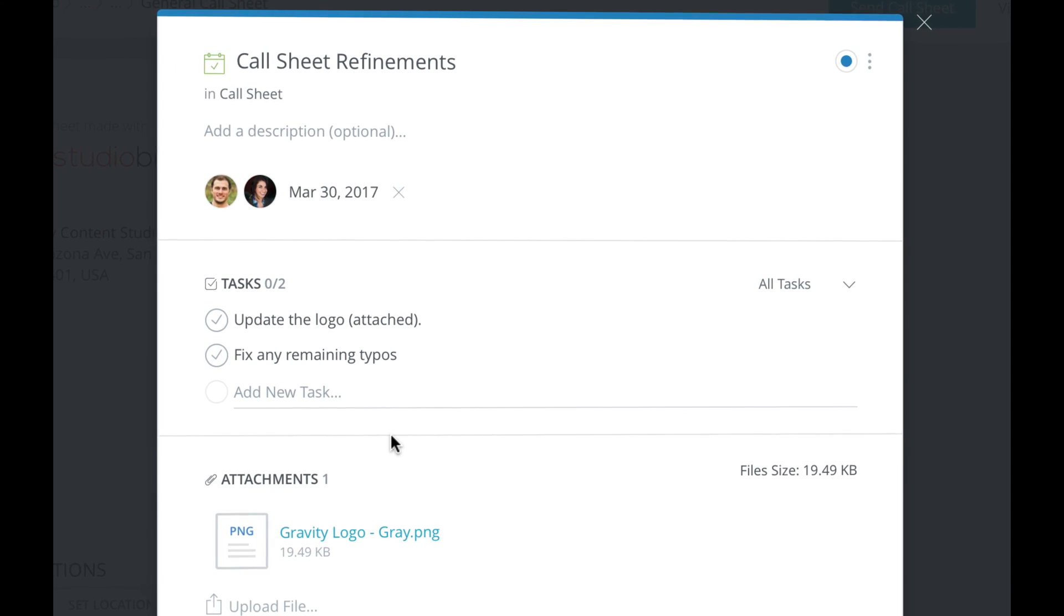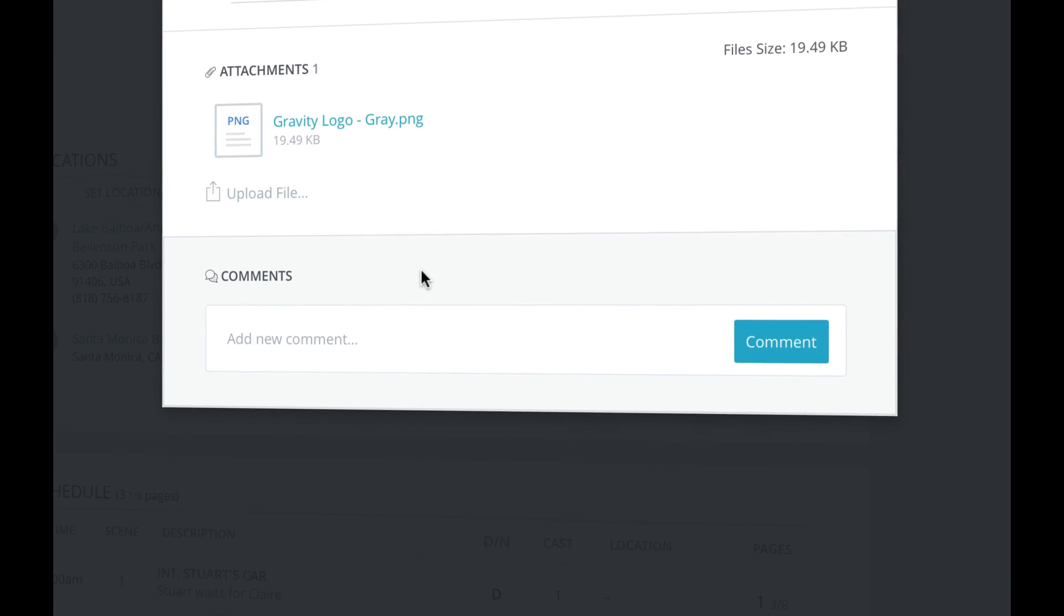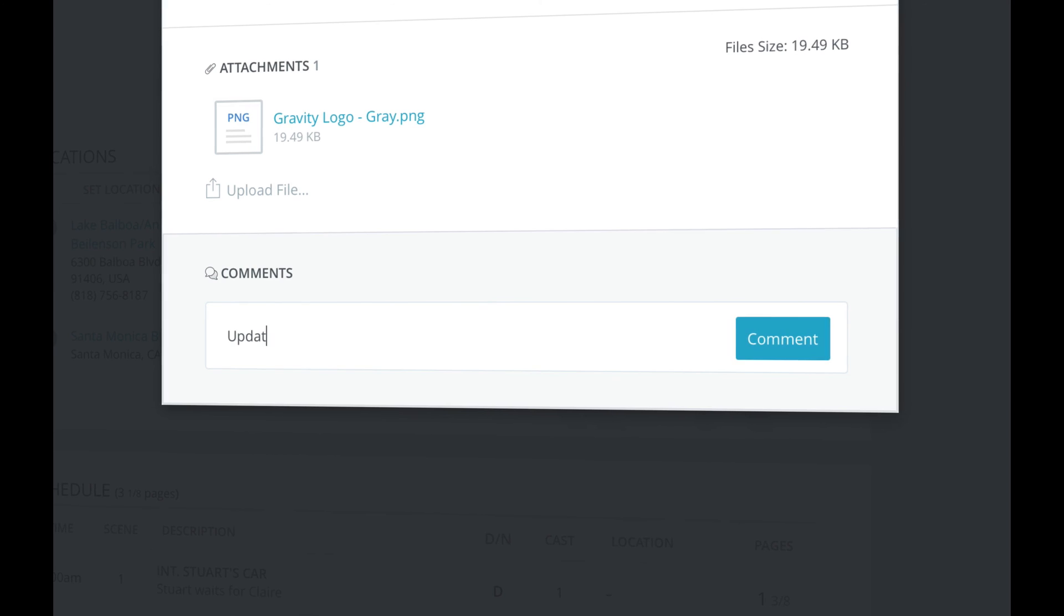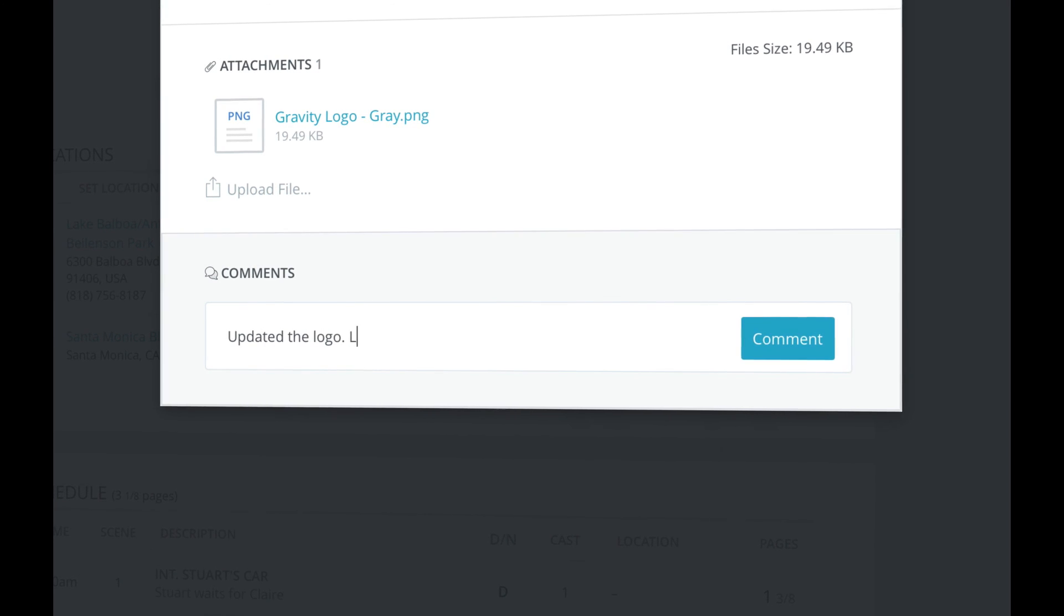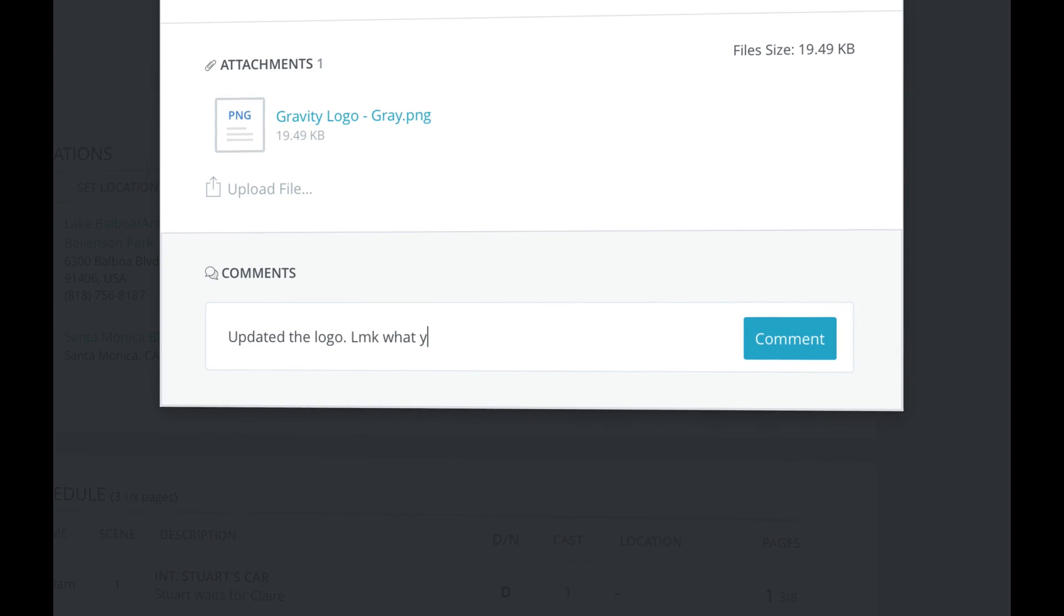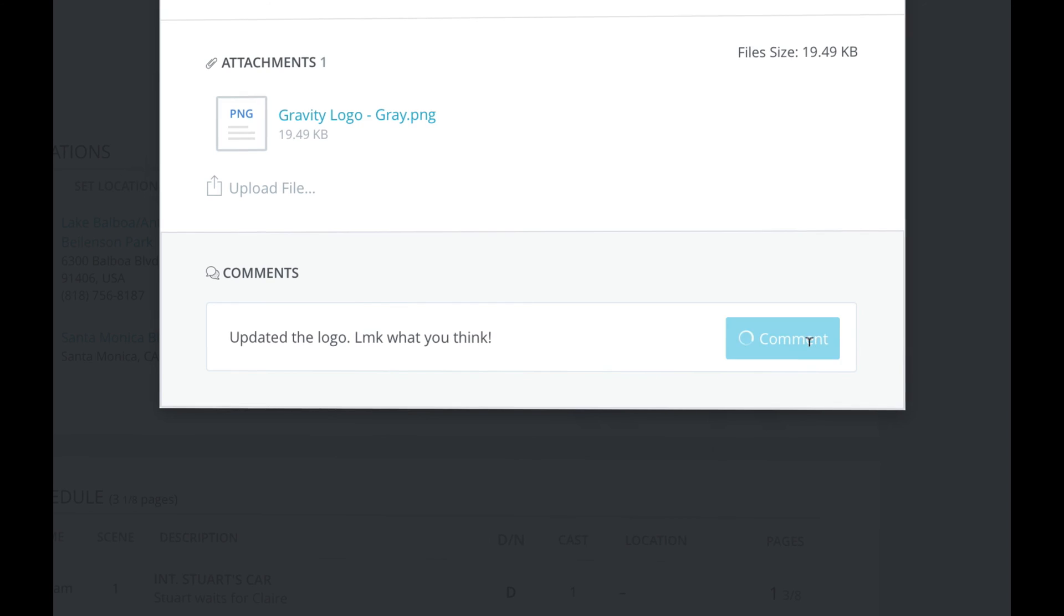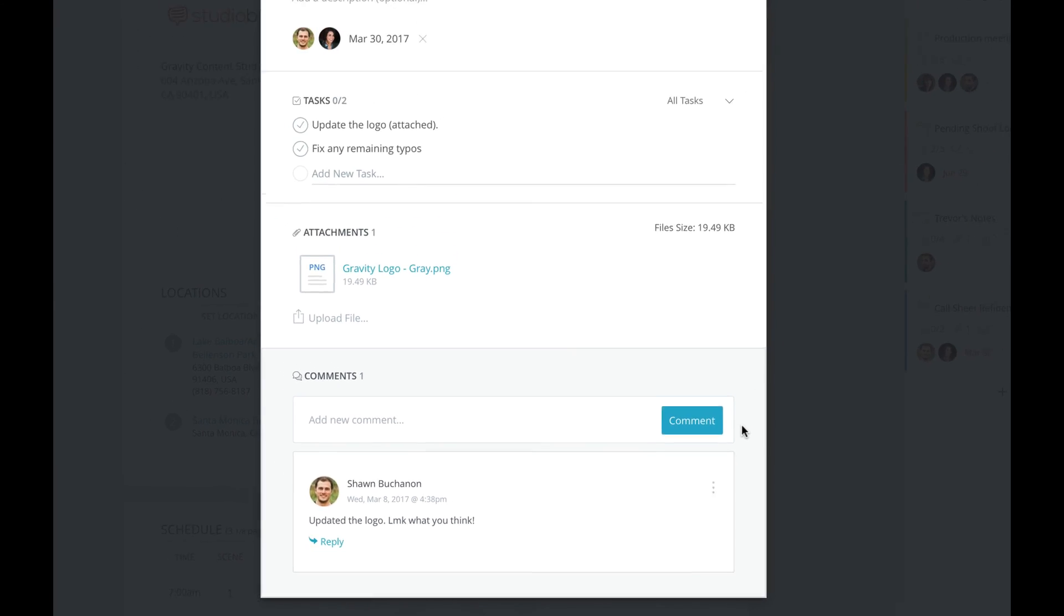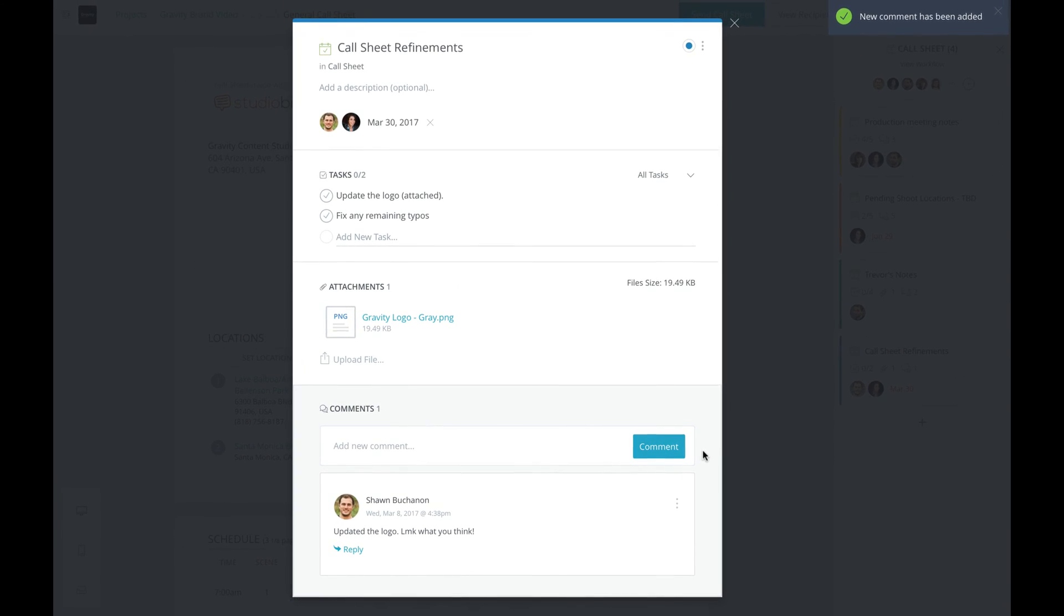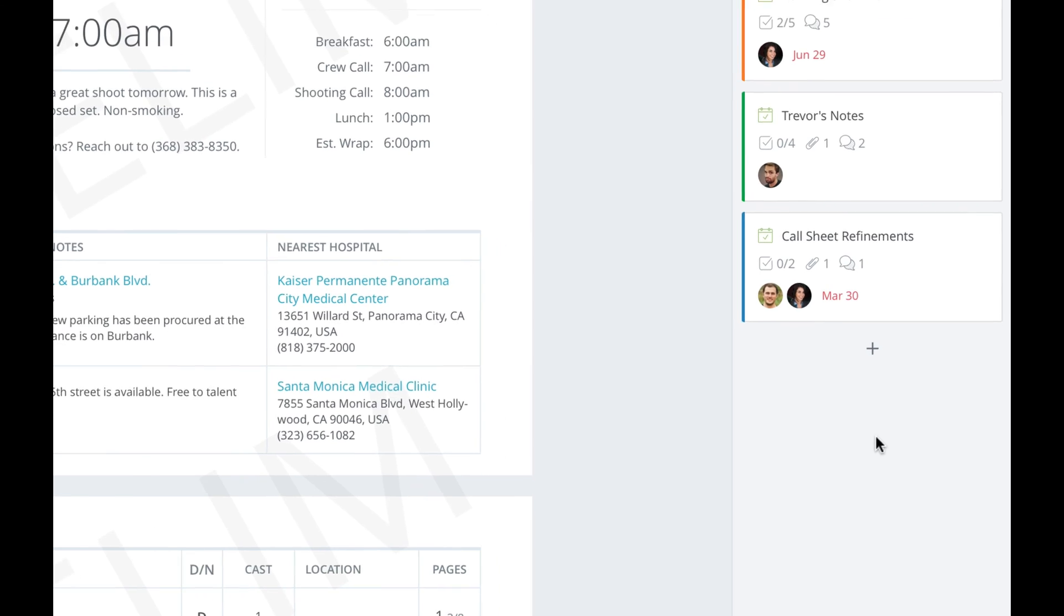You can add comments for a card right here, so if someone has questions or feedback, it's easy to keep the dialogue going and move forward. Now, if I close out the details pop up, I can see the updated card in my sidebar.